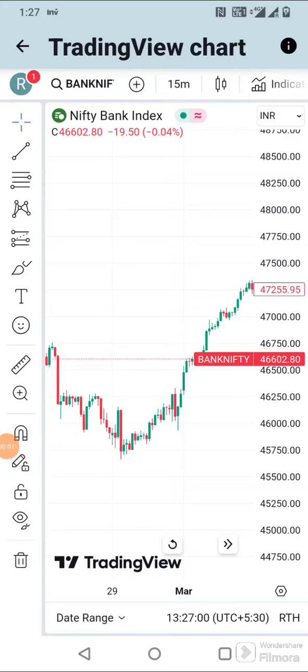Today I am going to share one simple indicator strategy which gives you more accuracy when used with other indicators.